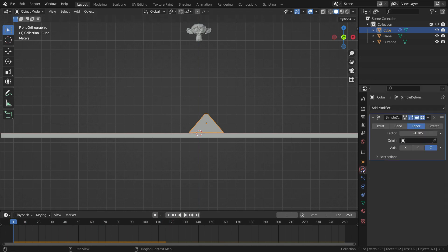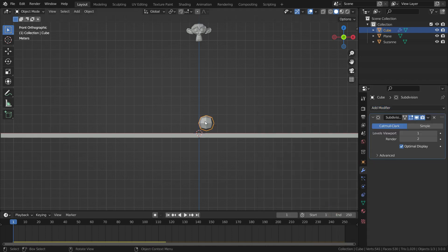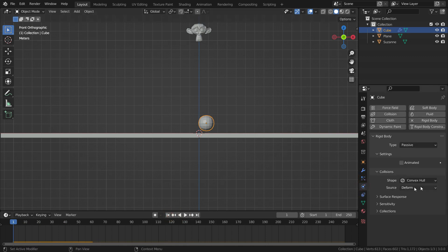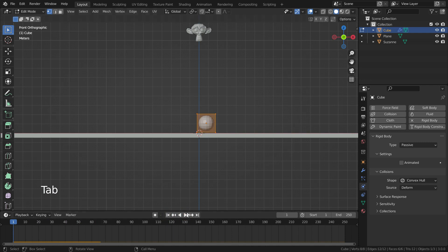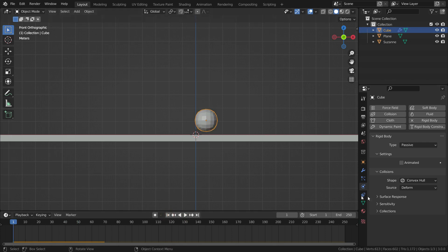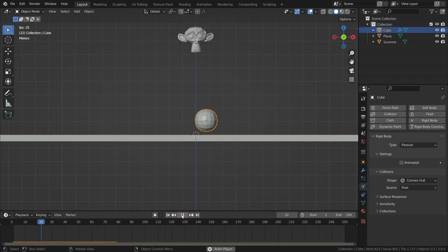Now let's delete the simple deform modifier and add a subdivision surface modifier. Let's play the simulation — as you can see, the collision still happens according to the base mesh, because the deform mode works only with deform modifiers and shape keys. The subdivision surface modifier is a generate modifier. To fix this problem, we need to switch the source to final. The final mode works with all modifiers and deformations.